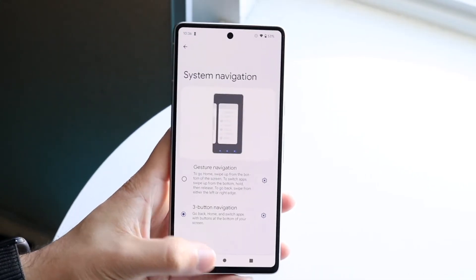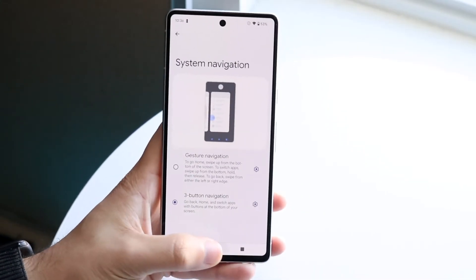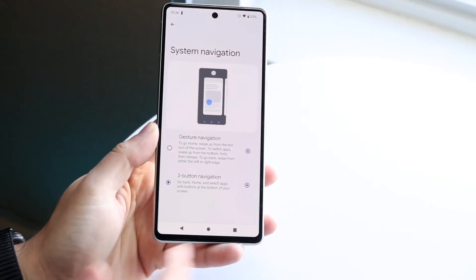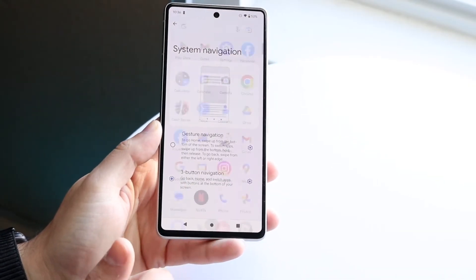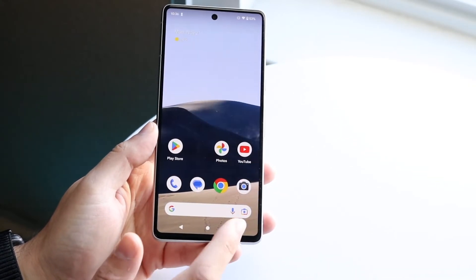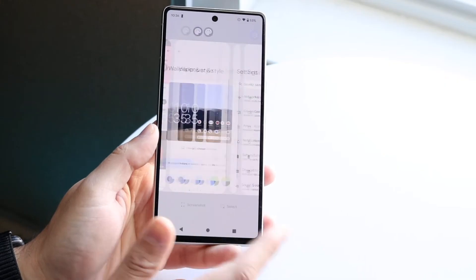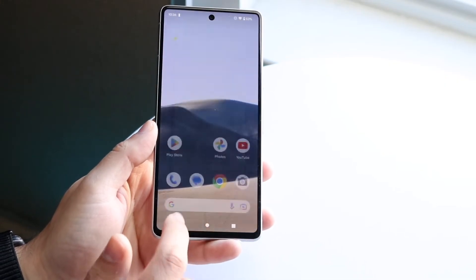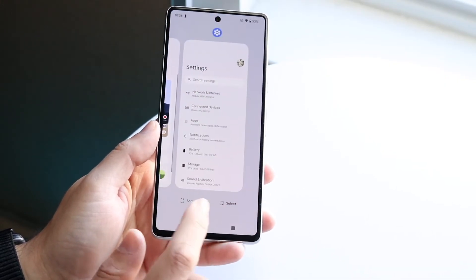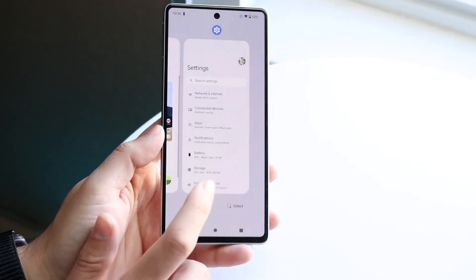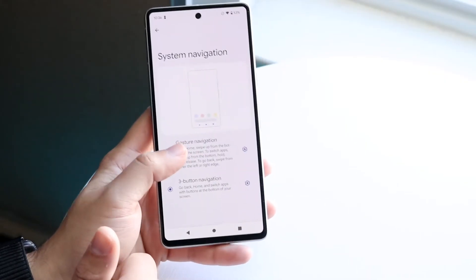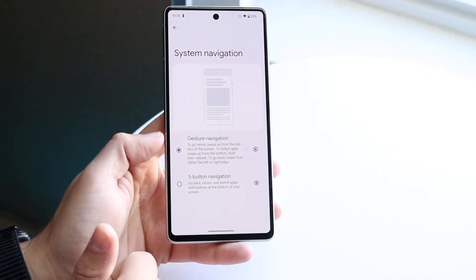Now you can use the buttons. You can click the home button to go home — there's still a little bit of glitching going on but it's okay. This is the back button, this is the home button, and this is the recent button. If you want to switch back, go back to this menu and click gesture navigation.